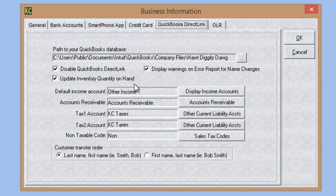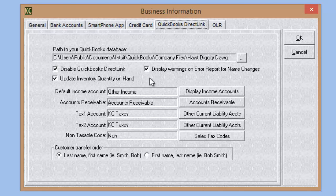There are other options in the QuickBooks Direct Link tab. At the bottom, Customer Transfer Order lets you choose Last Name, First Name or First Name, Last Name. You can also enable warnings on error report for name changes, update inventory quantity on hand if you're tracking inventory quantities in QuickBooks, and there's an option to disable QuickBooks Direct Link.